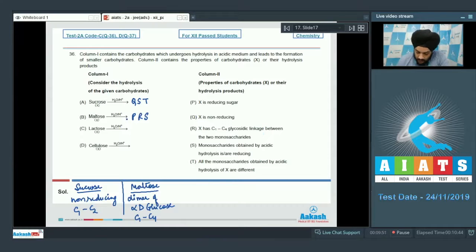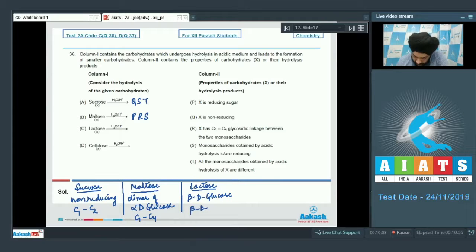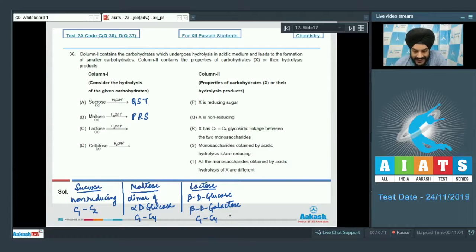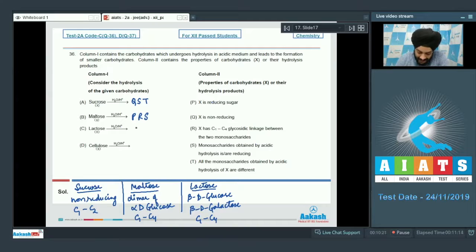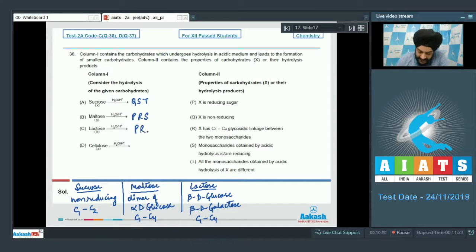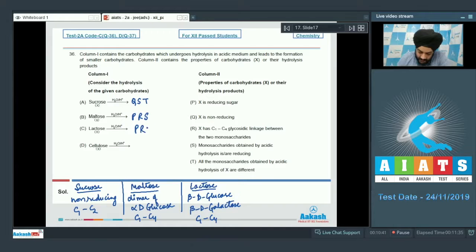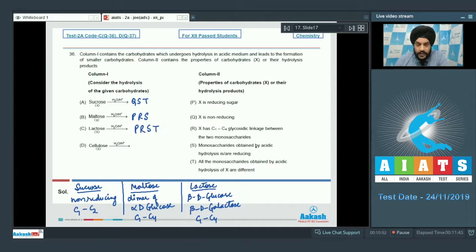Option C is lactose. Lactose is a dimer of beta-D-glucose and beta-D-galactose with a C1-C4 linkage. The C1 of galactose is free, so lactose is reducing. Option P (X is a reducing sugar) is matched. Q is not matched. Option R (C1-C4 glycosidic linkage) is matched. Option S (monosaccharides obtained are reducing) is matched — we get glucose and galactose, both aldoses which are reducing. Option T is also matched since hydrolysis gives two different products.